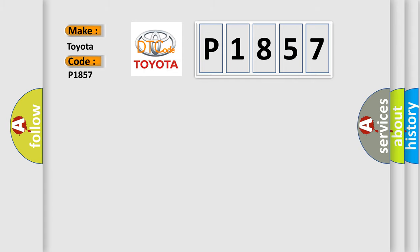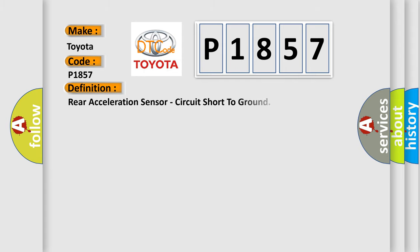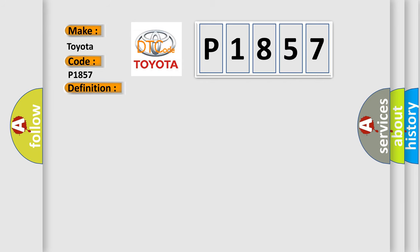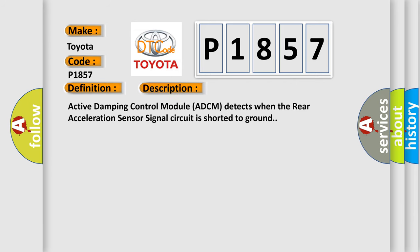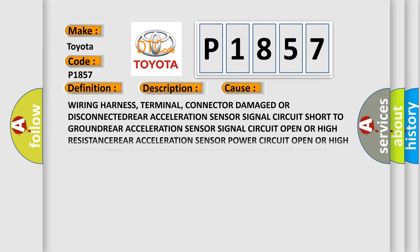And now this is a short description of this DTC code. Active damping control module ADCM detects when the rear acceleration sensor signal circuit is shorted to ground. This diagnostic error occurs most often in these cases.